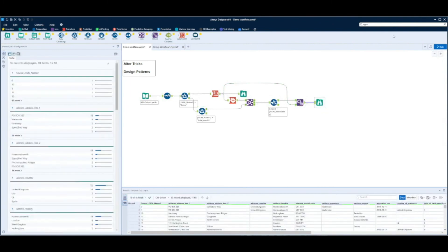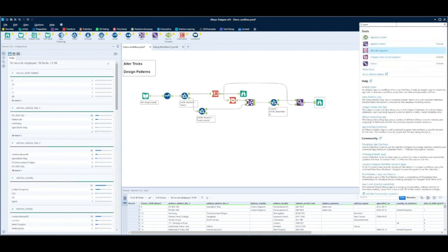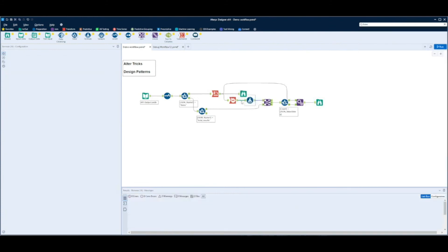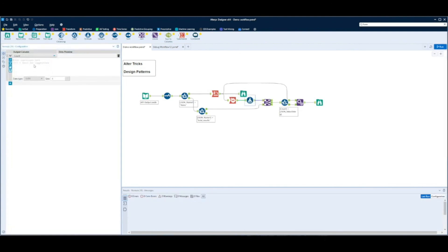Just to show you that this is a useful trick, if we add a formula tool to change the count, we'll just add one to the count.